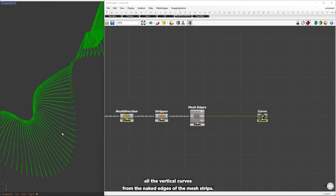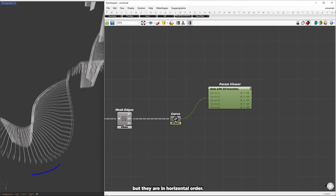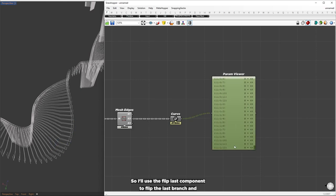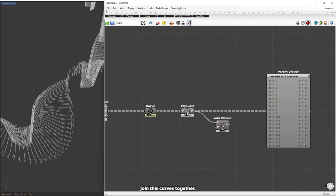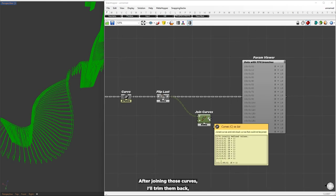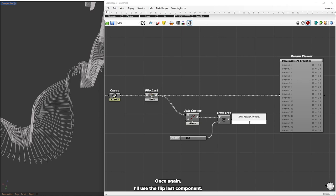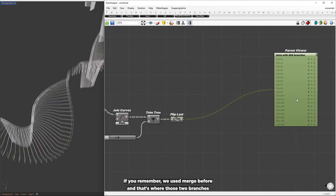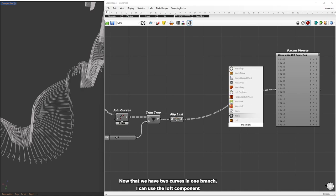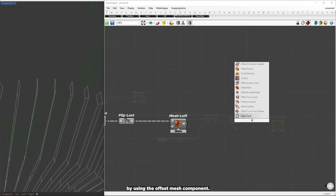Now we have all the vertical curves from the naked edges of the mesh strips. Looking closer, we can see 49 curves in one branch, but they are in horizontal order. To join these segments, we need to turn them into vertical order. I'll use the flip last component to flip the last branch and change the order to vertical. Once done, I can join those curves together. After joining, I'll trim them back, giving me 49 curves in one branch. I'll use the flip last component again — this places the two corresponding curves in one branch, which is where the two branches from the earlier merge came from. Now with two curves in one branch, I can use the loft component to create a surface between them, and then give thickness using the offset mesh component.